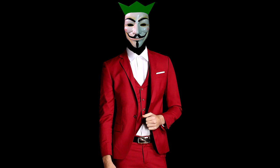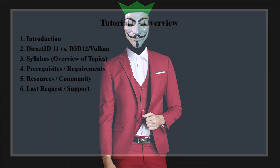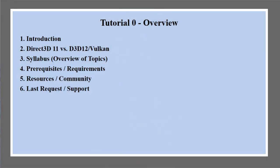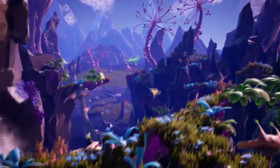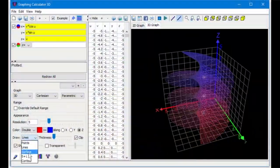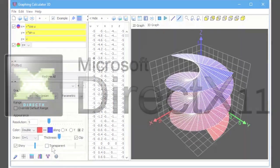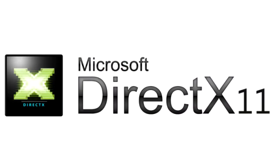Hey everybody, I'm Chili. Welcome to Hardware 3D. For those of you new to the Planet Chili community, Tutorial Zero of a series gives an overview of the series, helps you decide if it's what you're looking for, tells you what to expect, and the requirements needed to follow along. In this series, we're going to learn how to create immersive visuals in 3D worlds, craft unique graphical effects, and bend mathematical equations to our will, all using Direct3D, which is by far the best tool for learning 3D hardware concepts.